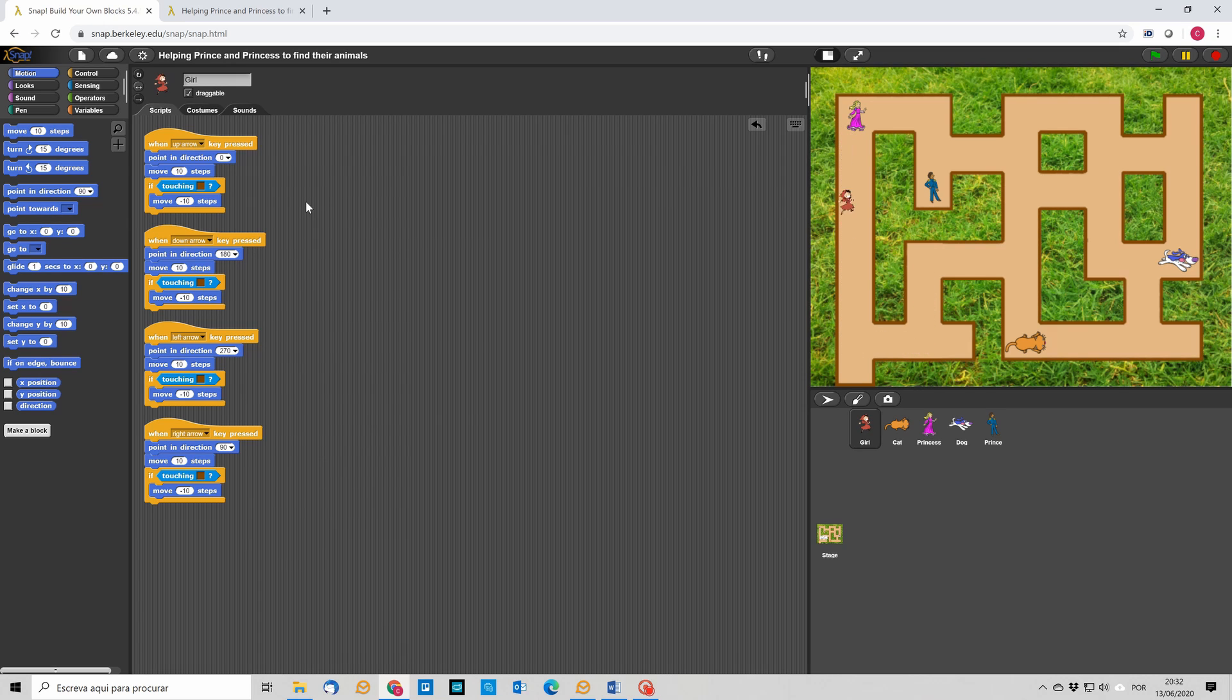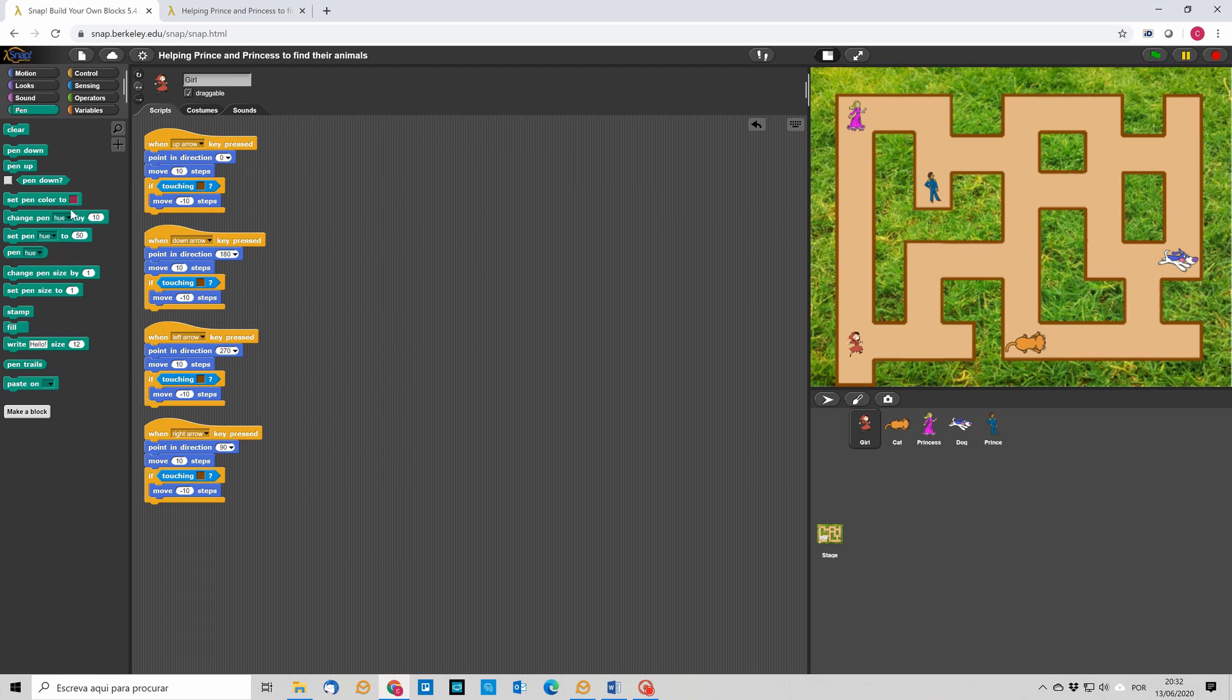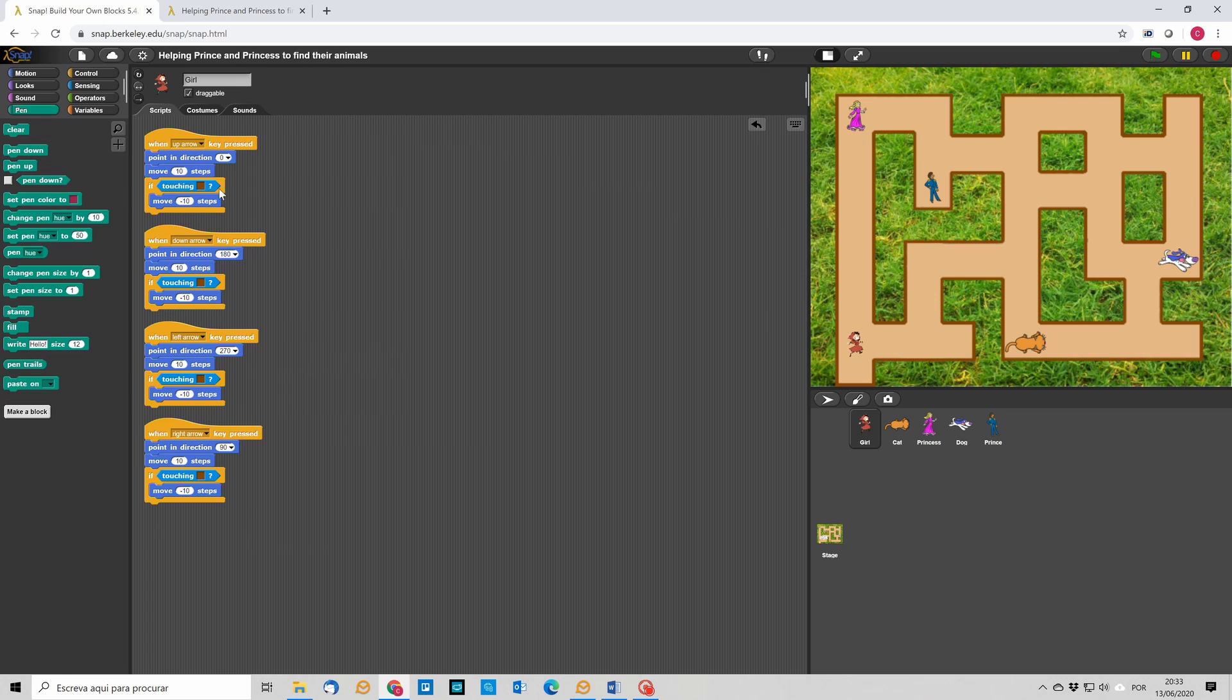So, now we need a way to draw the line that will connect the princess with the cat and the prince with the dog. Now, for this we need the instructions related with drawing the pen. So, we need an instruction for pen down and pen up. So, pen down is when we want to draw something and pen up is when we don't want to draw. And then, we need also to change the pen color. So, we need one instruction to do pen down, one instruction to do pen up.